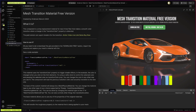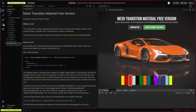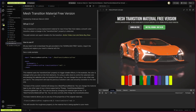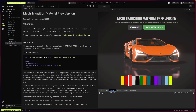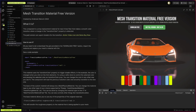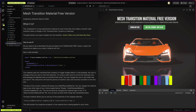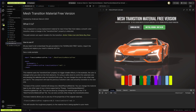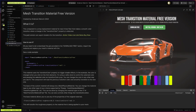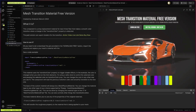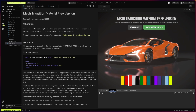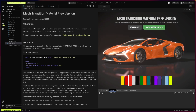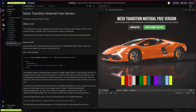Hey, welcome back! Today we will take a look at the Mesh Transition Material free version, which is finally available to download and free to use. We also have a paid version which I will be talking about at the end of this video. But if you just want to make a transition when you change colors on your configurator, this is the right place. If you like this video, please remember to subscribe, like, and leave your comments.